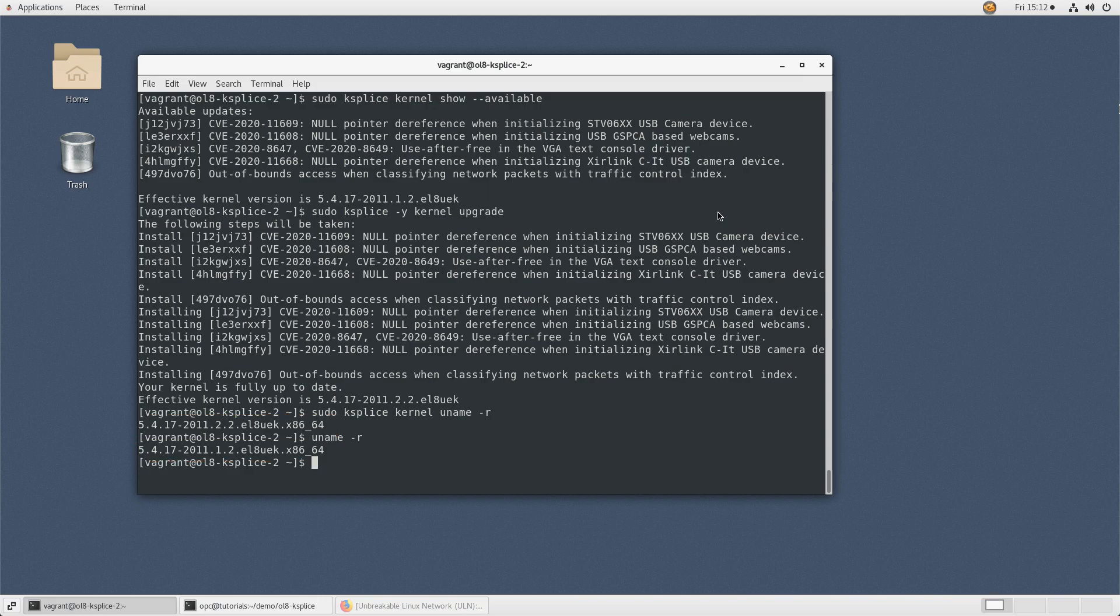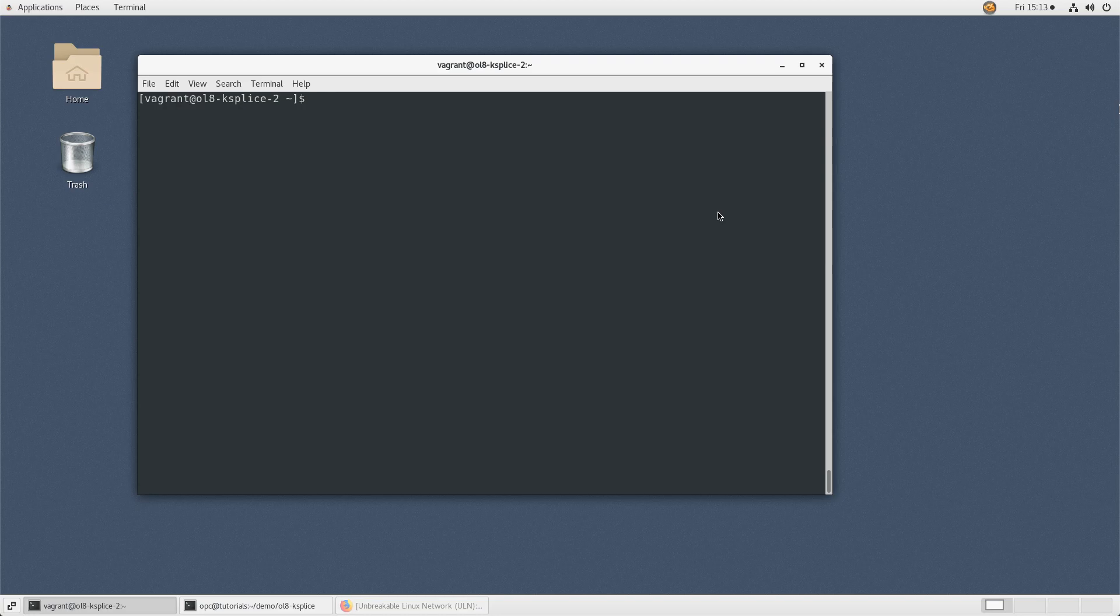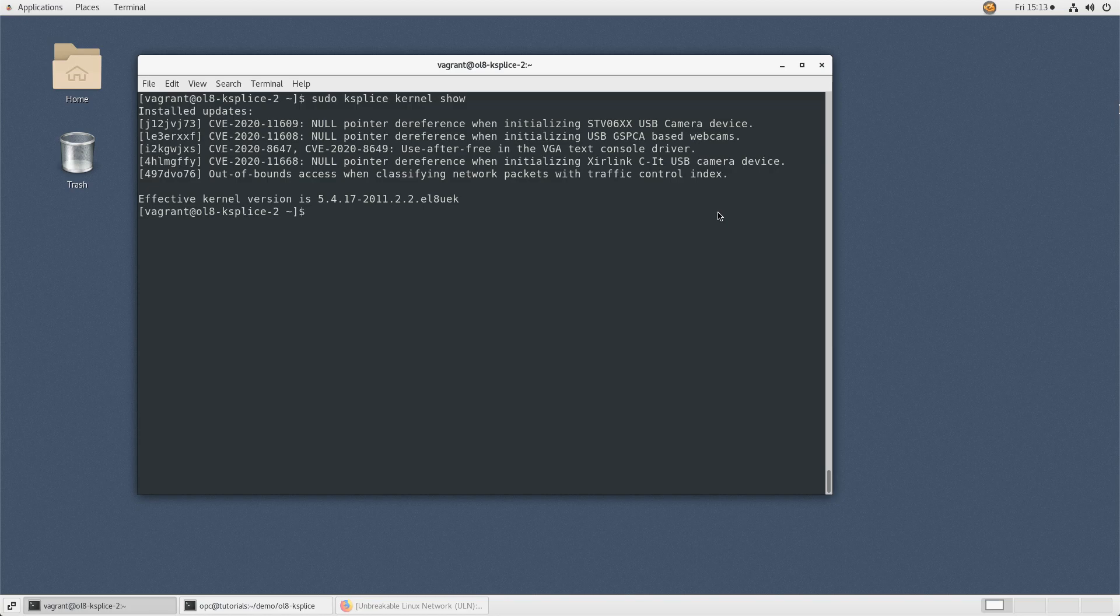To show all kernel updates that uptrack or ksplice has made to the kernel, type sudo ksplice kernel show.